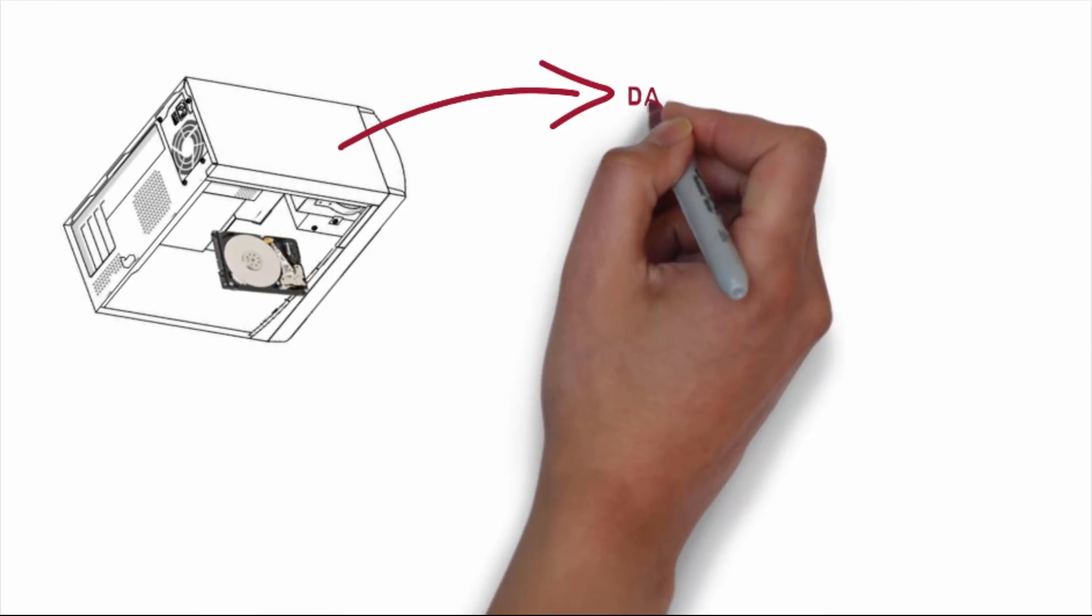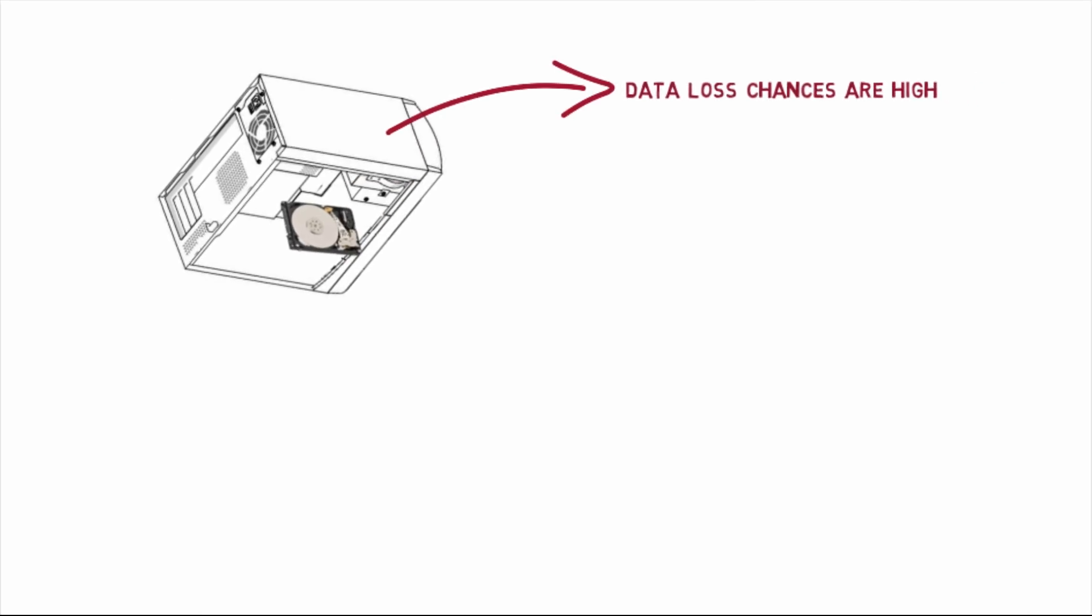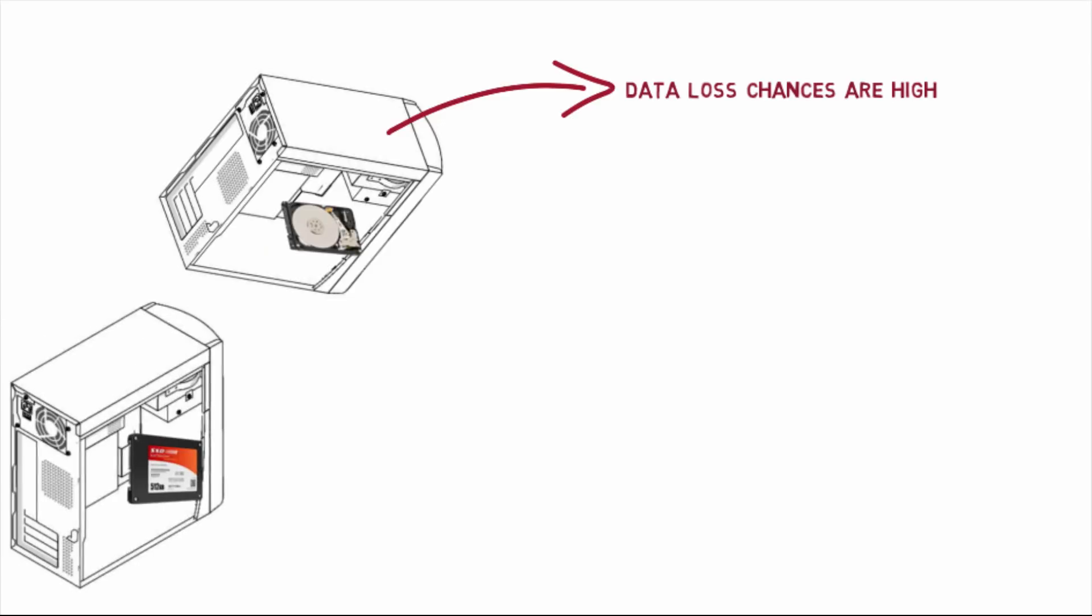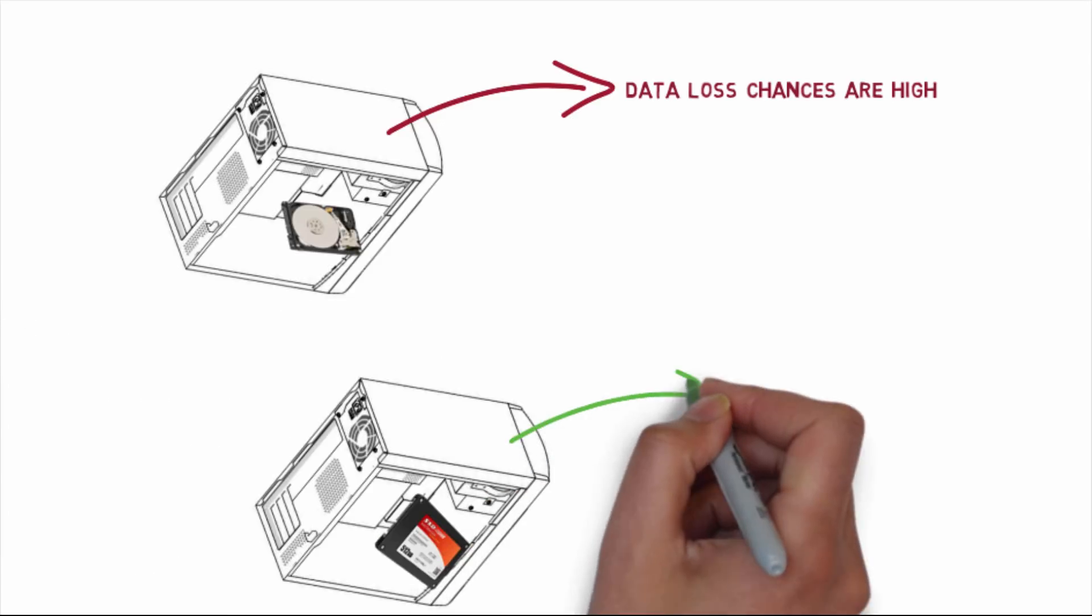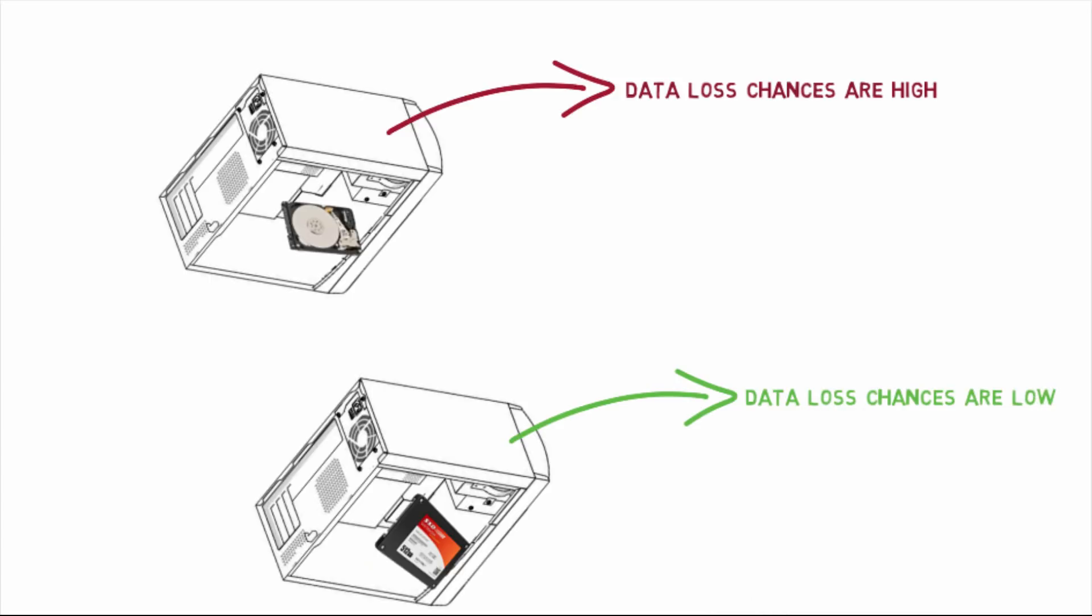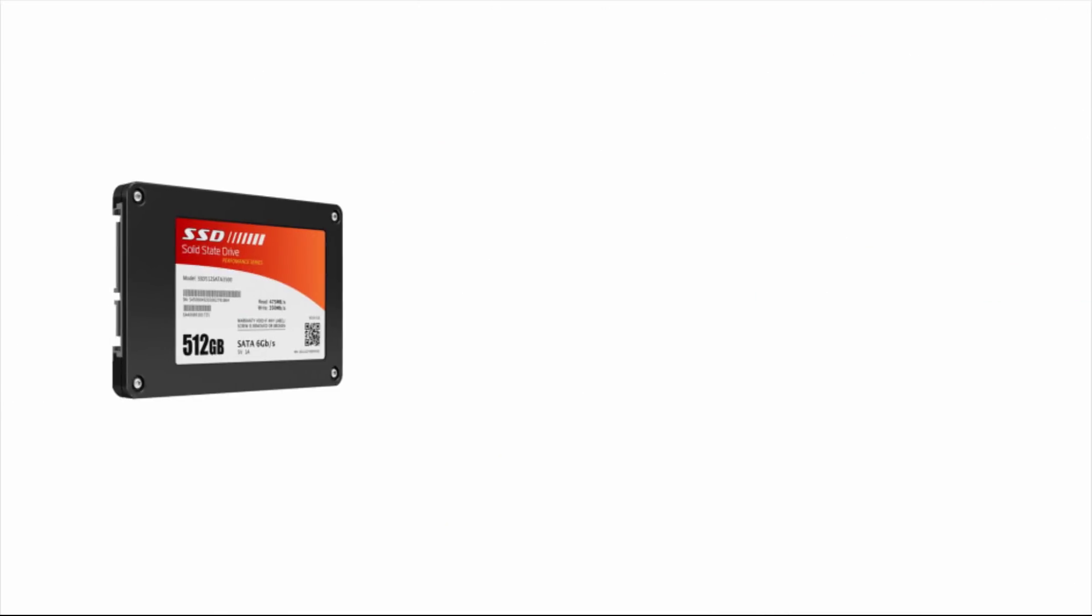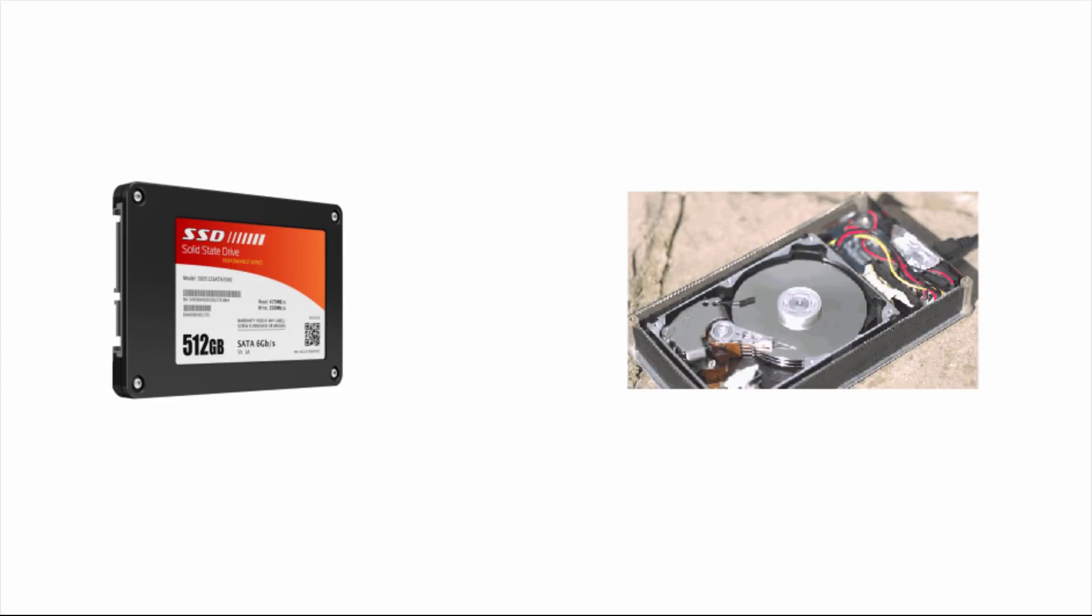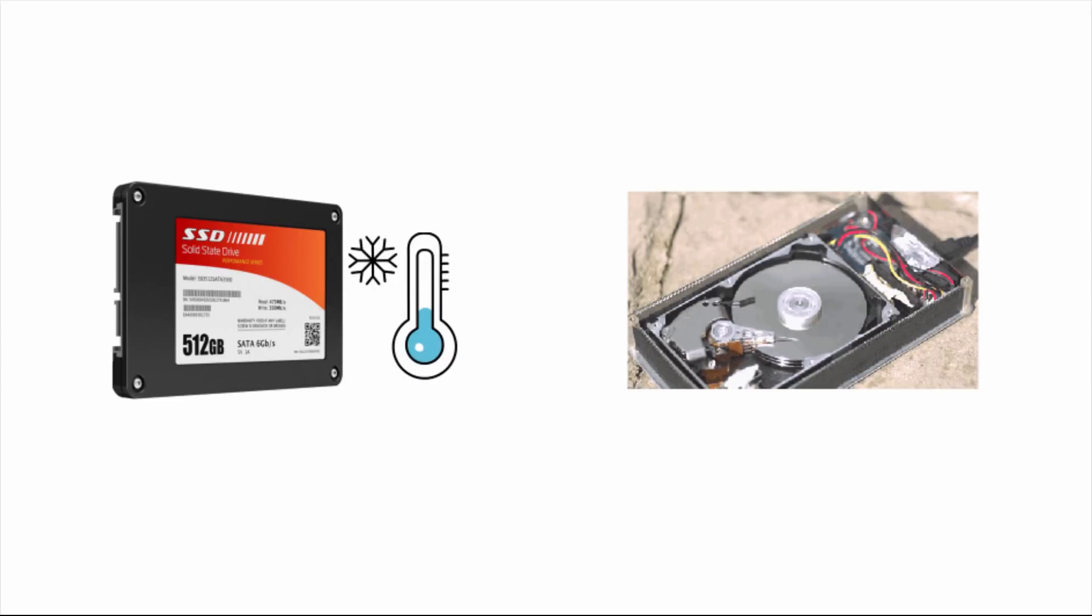Whereas if SSD falls, the data in SSD is still safe to quite an extent. Comparatively, SSD produces very less heat because there are moving parts in hard disk.